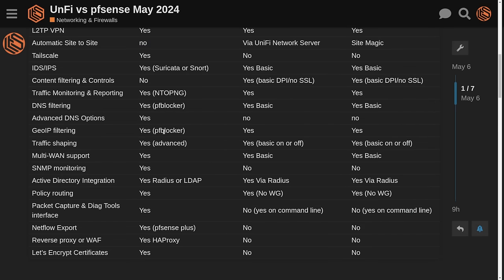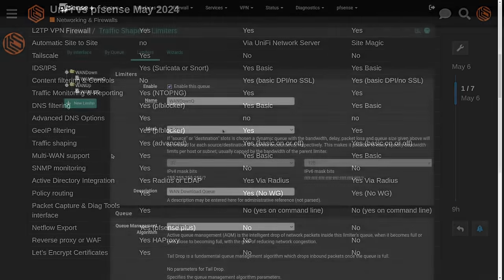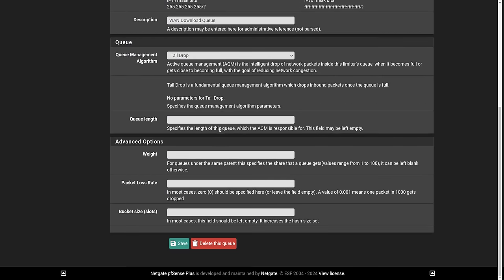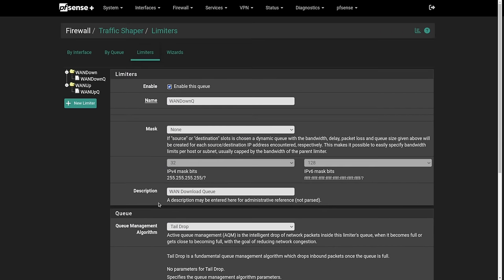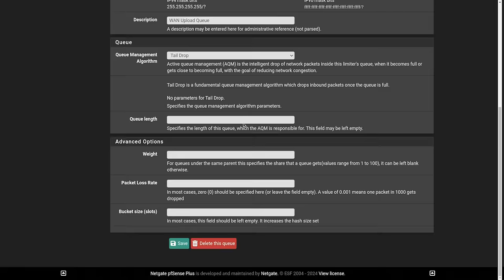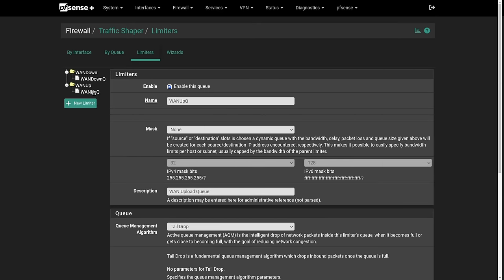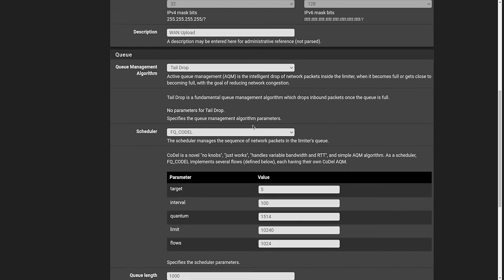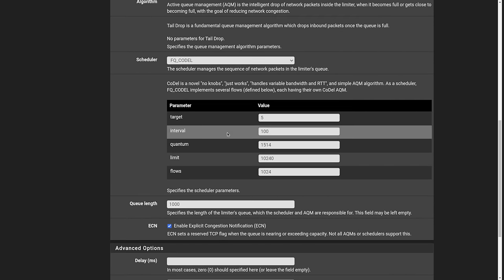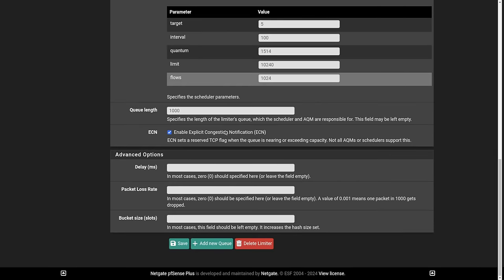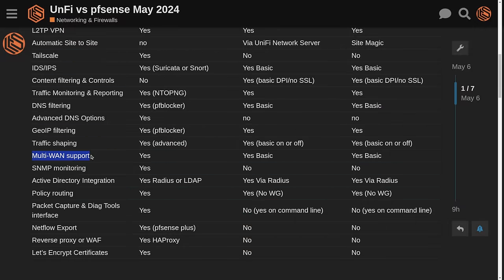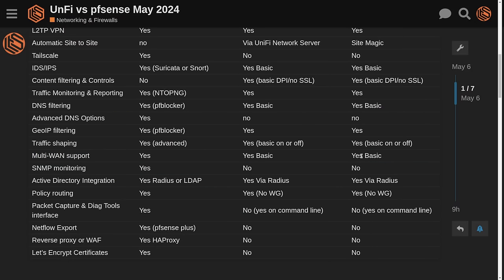GeoIP filtering. This is across all of them. Yes, is with pfBlocker inside of pfSense. Traffic shaping. There's a lot of advanced traffic shaping versus the kind of basic on or off that you have here. I've covered this before in videos where you can choose your different type of queue algorithm management, set your WAN up and WAN down speeds so you can get fine grain control over how you want the traffic shaping to be set up inside of pfSense.